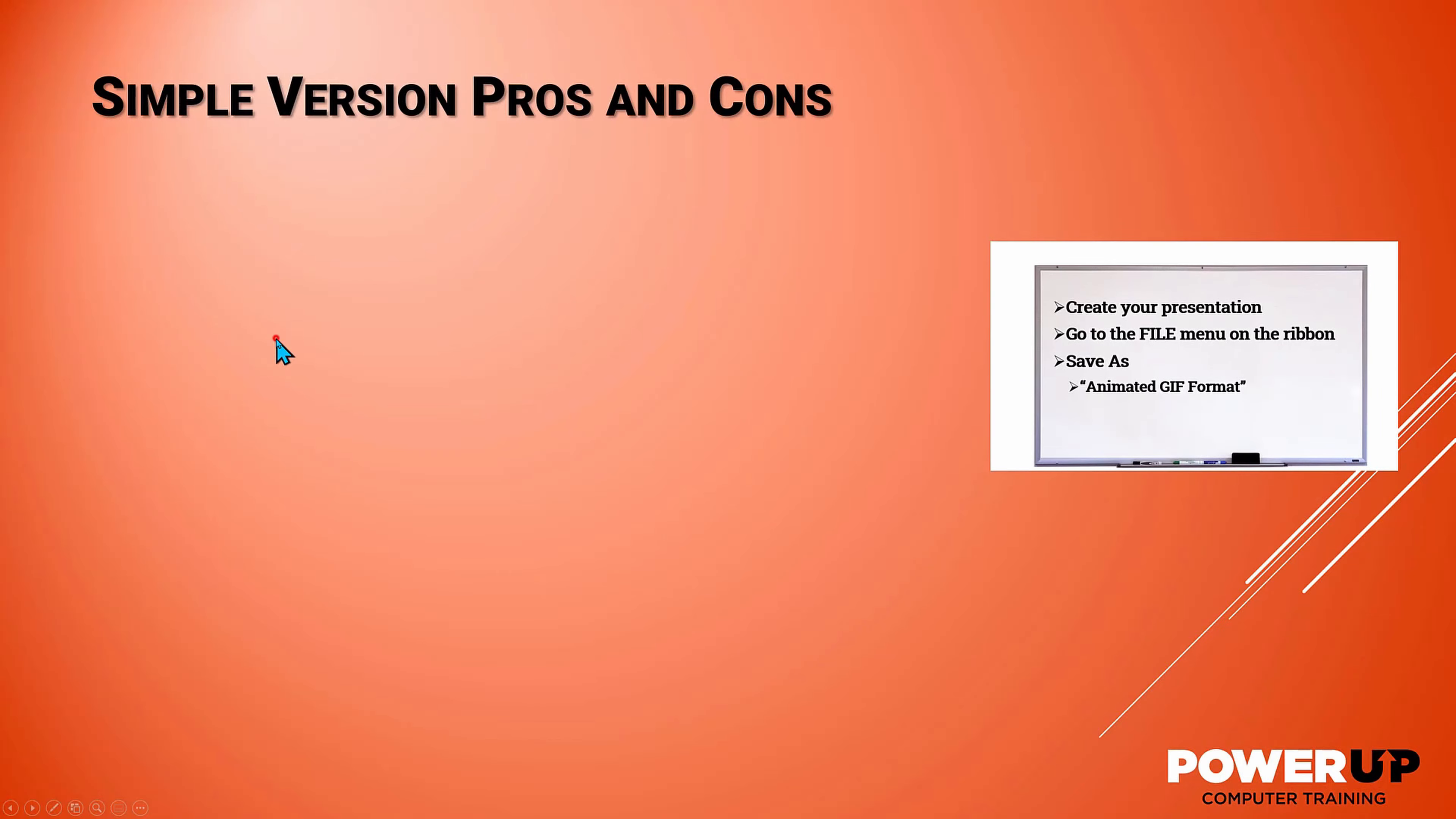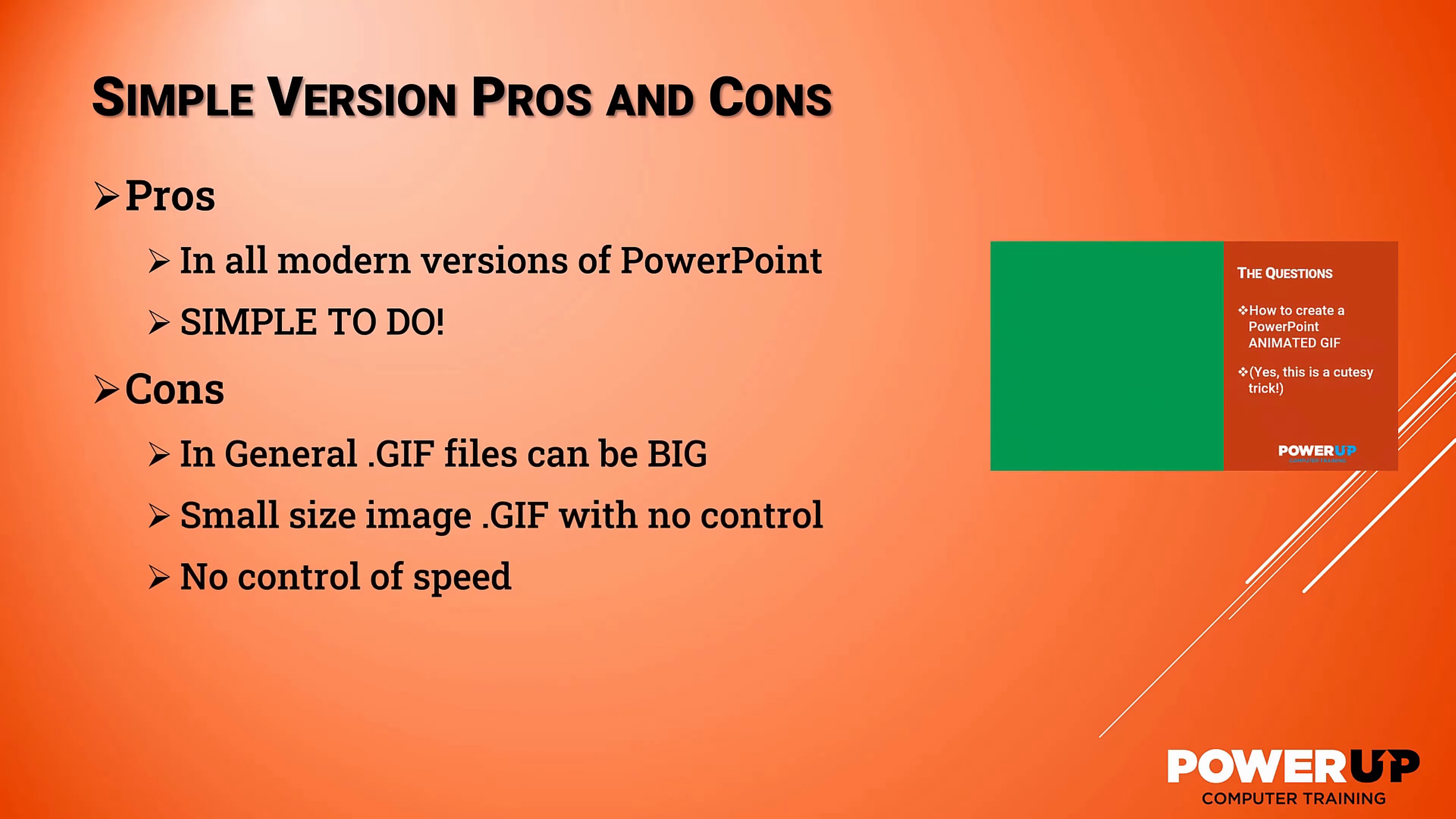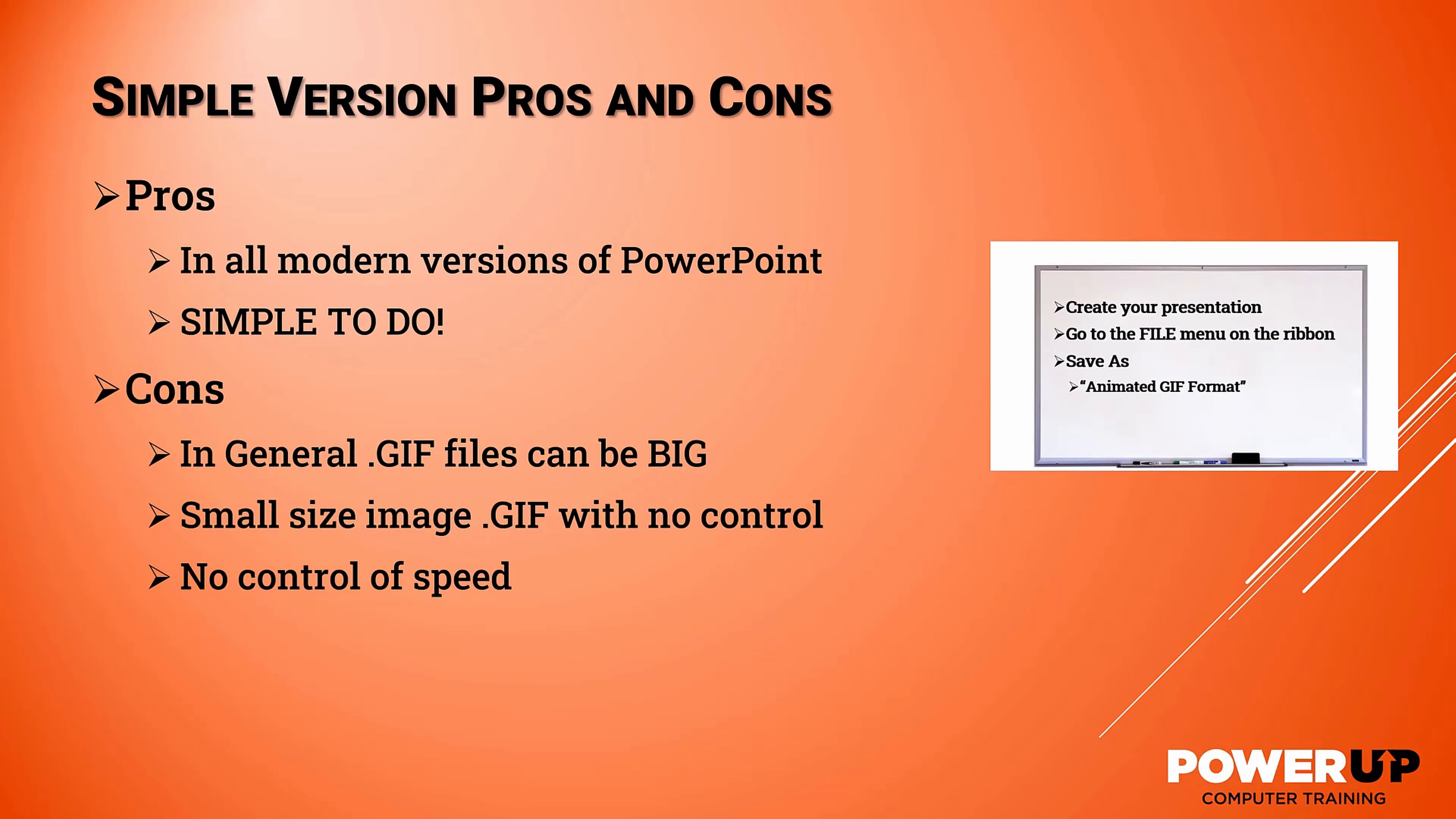So what's the pros and cons of the simple method? It works in any modern version of PowerPoint, and it's just four clicks to accomplish. The downside is that GIF files in general can be large, no matter which method you use.